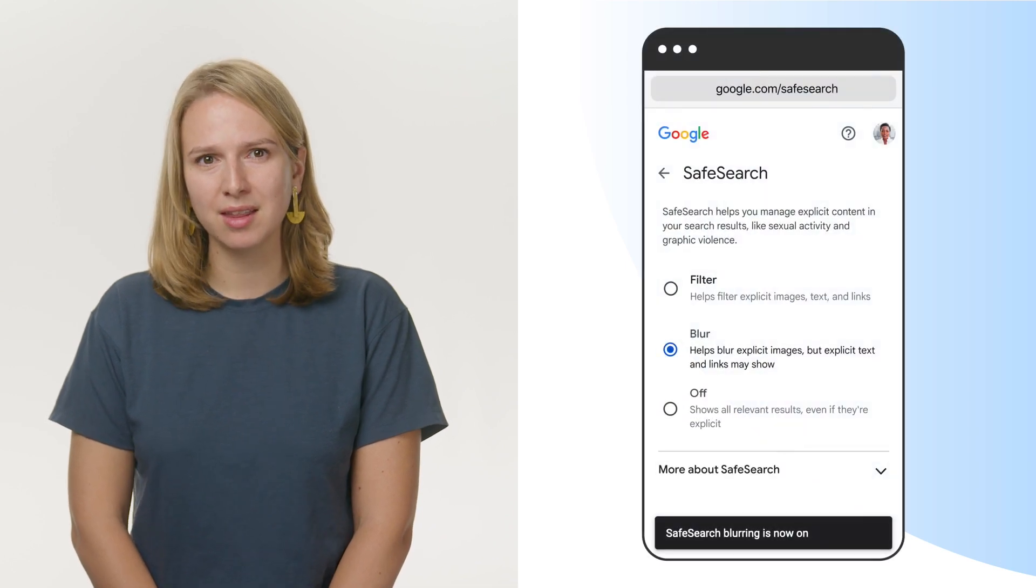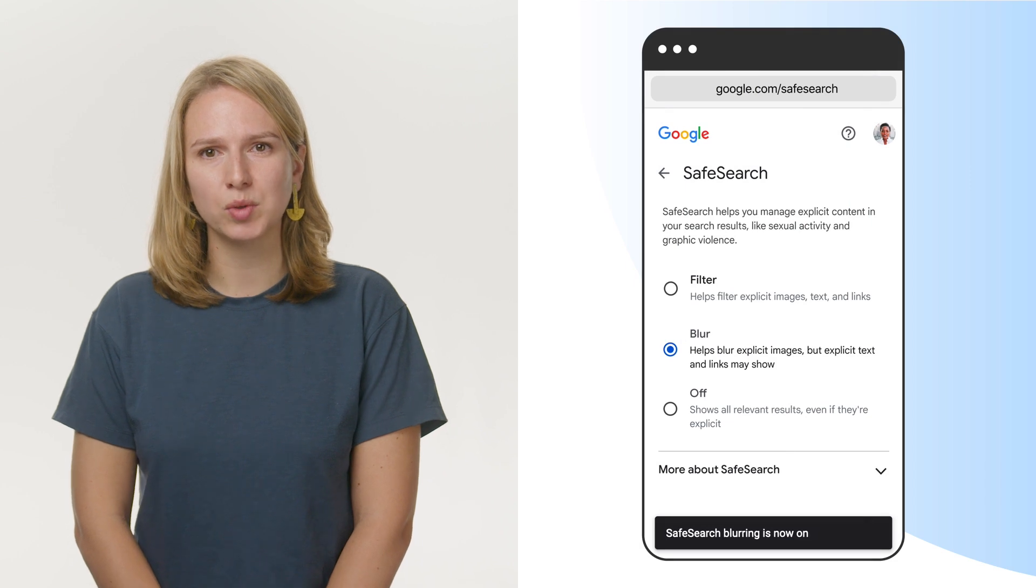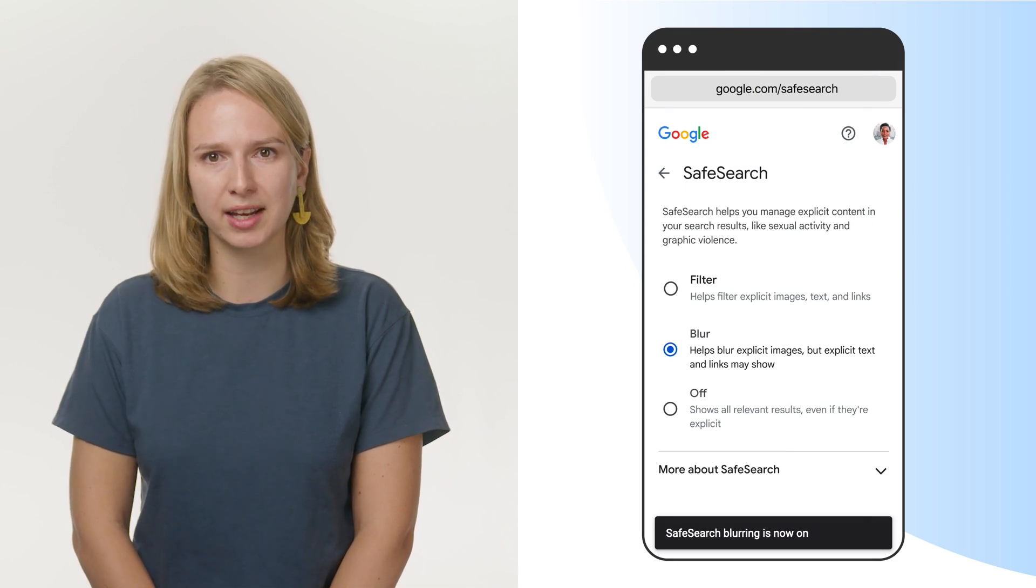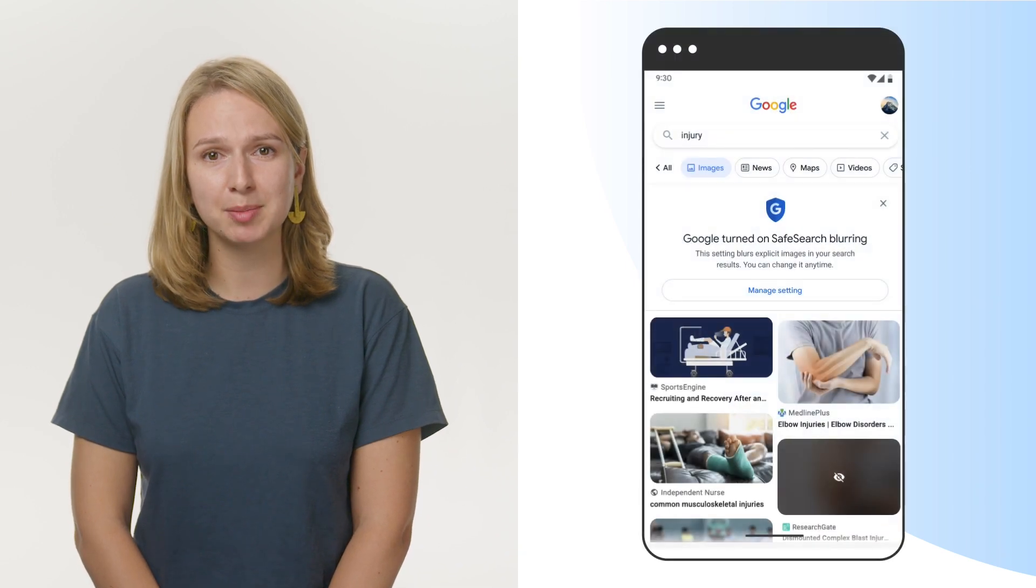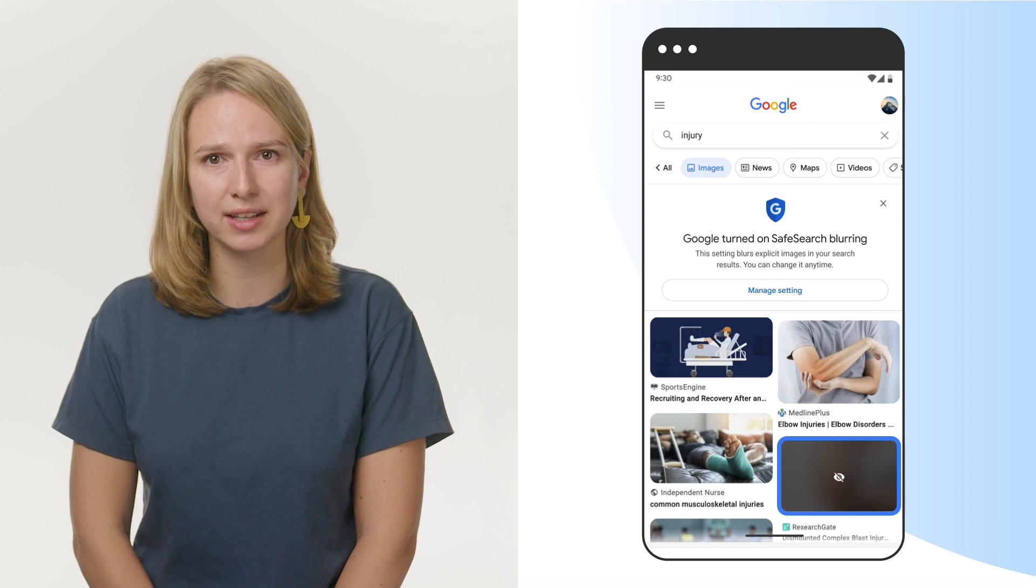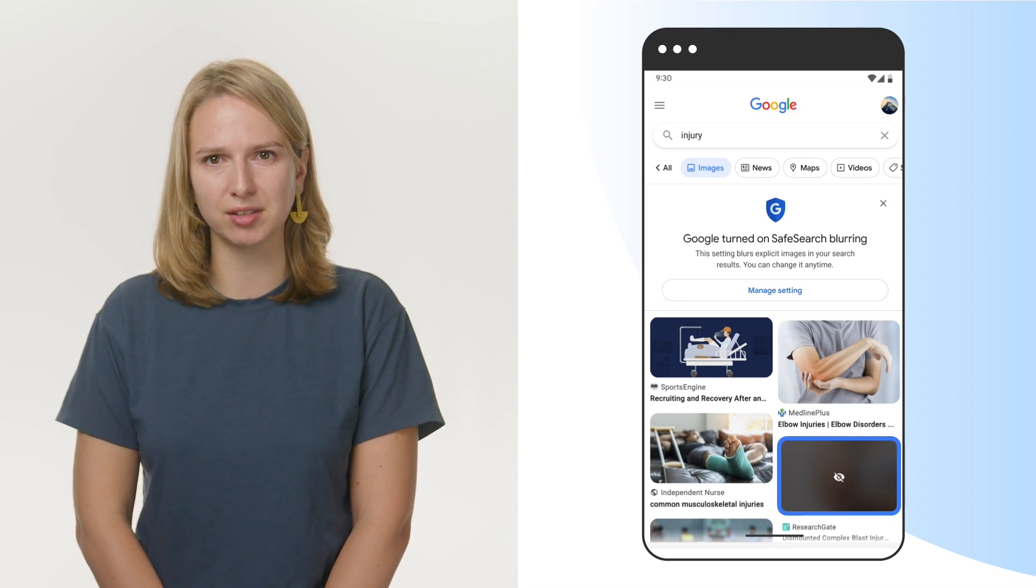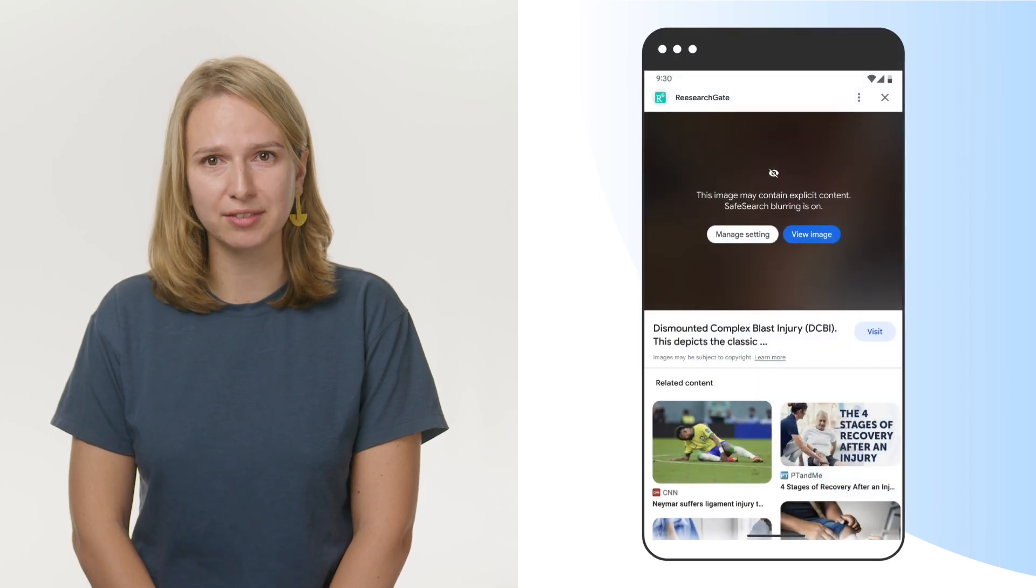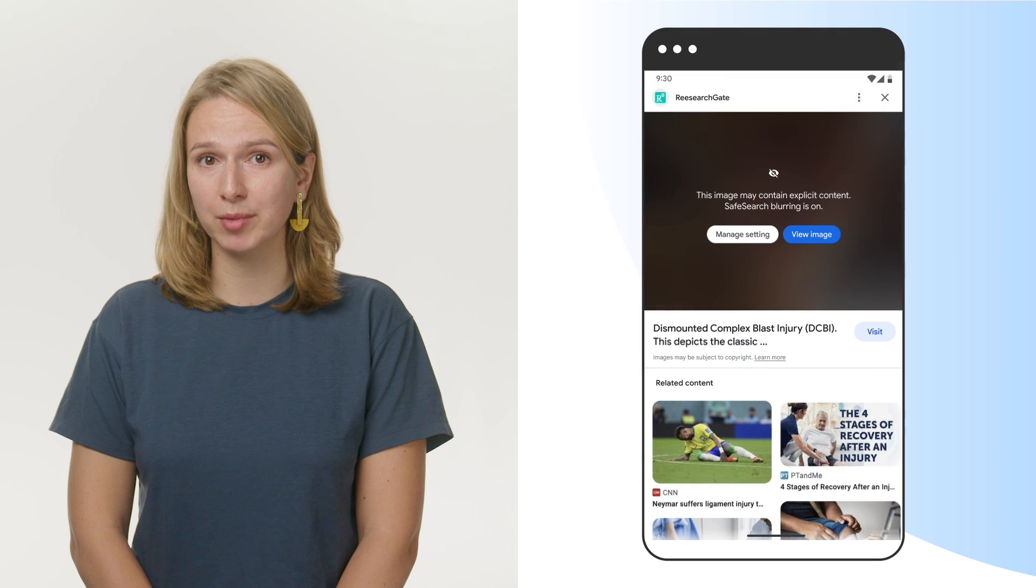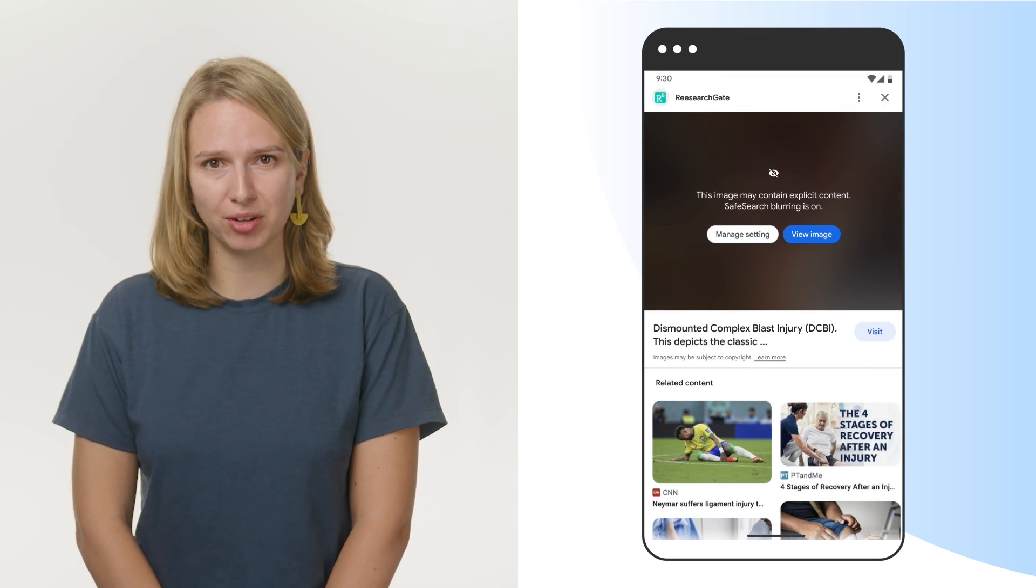Secondly, there's the blur option in your Safe Search settings, which helps protect you and your family from inadvertently encountering explicit imagery on Google Search. Explicit imagery such as adult or graphic violent content is blurred by default when it appears in search results. You can see that illustrated here for the query Injury, where relevant image results may be graphic, and these are blurred by default.